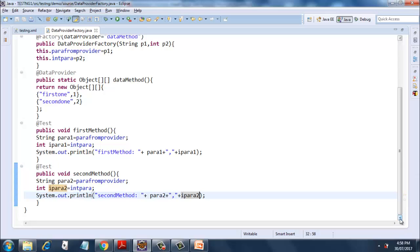And the second one is an integer local variable ipara1, which will take value from intPara, and it will print both the values attached to tag 'firstMethod'. Similarly, it is there for the secondMethod.